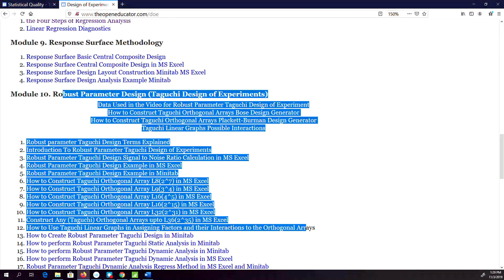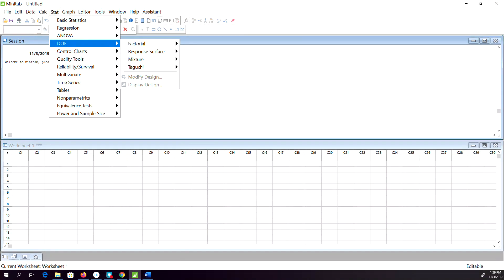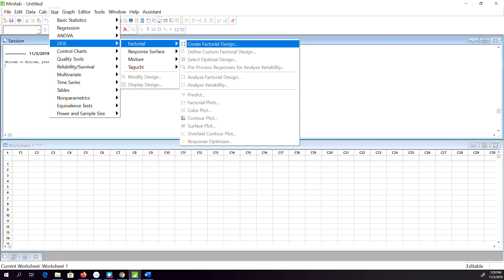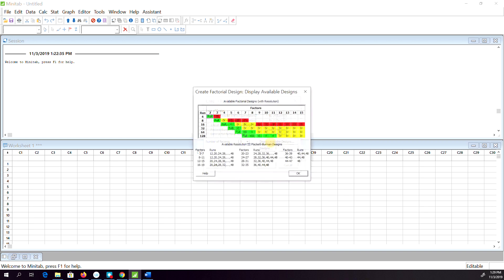In MINITAB, let's say you're going to do a fractional factorial design. You create a design, two level, assume that we have five factors, then you can see available designs. These are the different available designs.